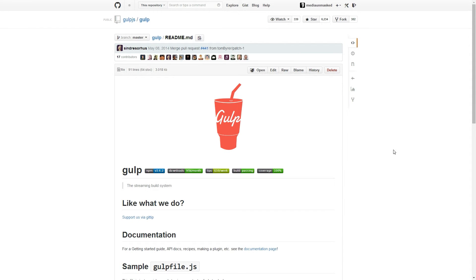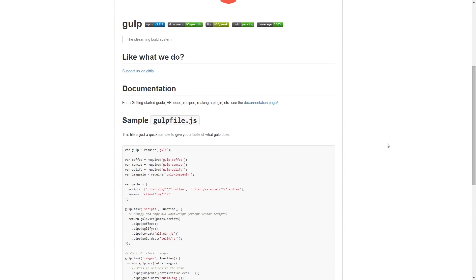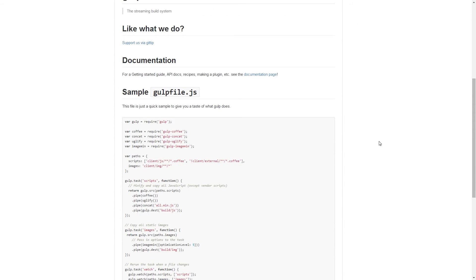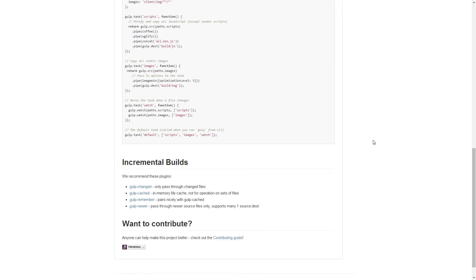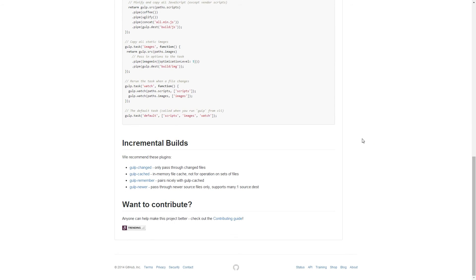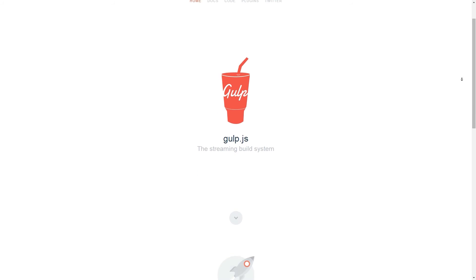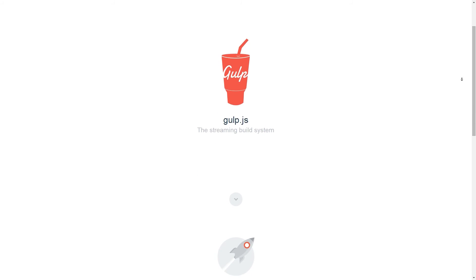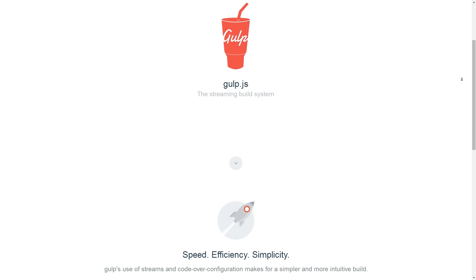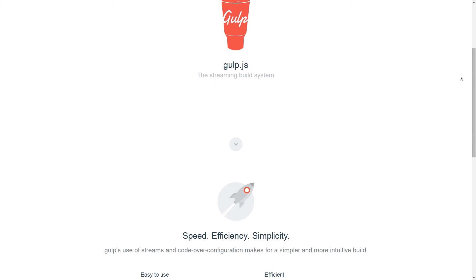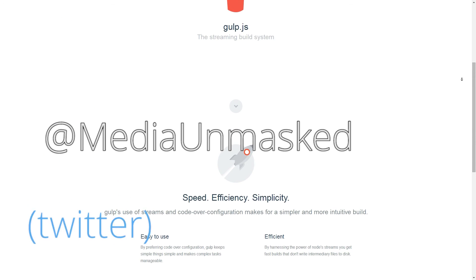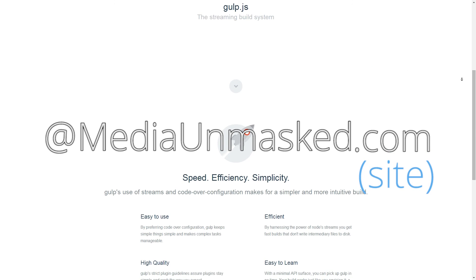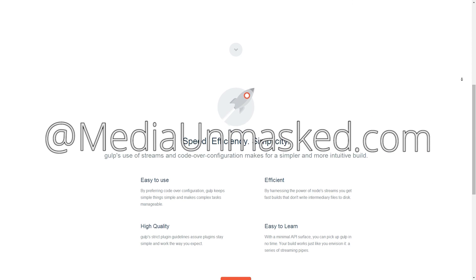It can do things like render sass files into CSS and concatenate or combine all CSS and JavaScript files, making only two requests instead of many. You can have a better look at my file at mediaunmasked.com/gulp. If you have any questions, leave them below and I'll try to answer them. And thanks for watching.